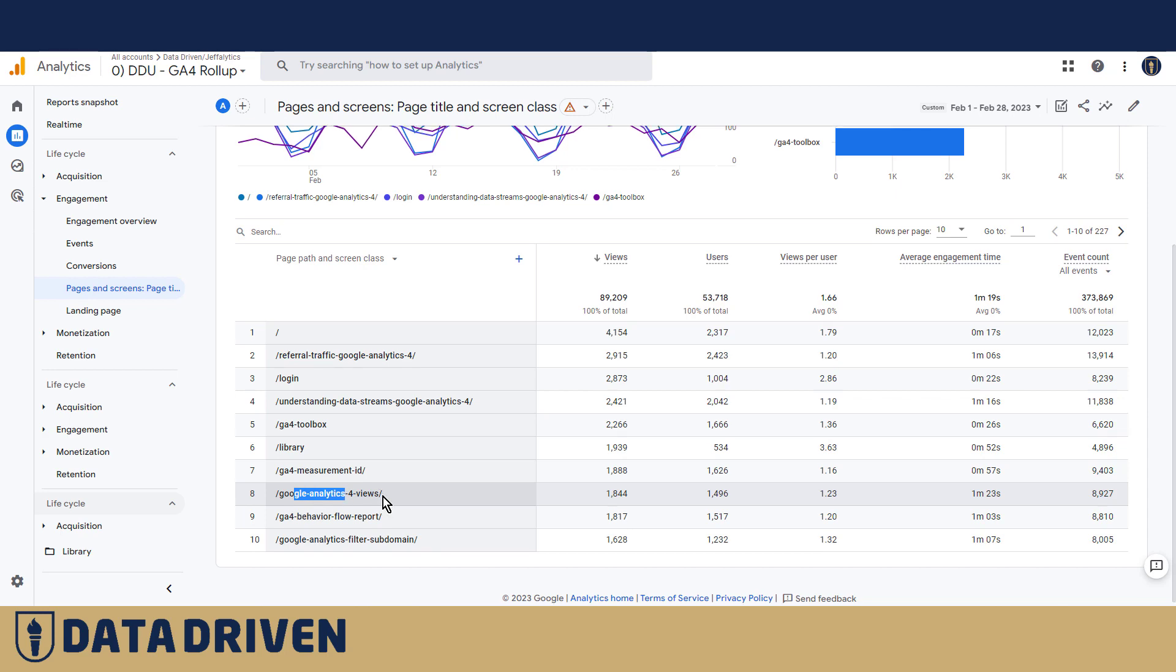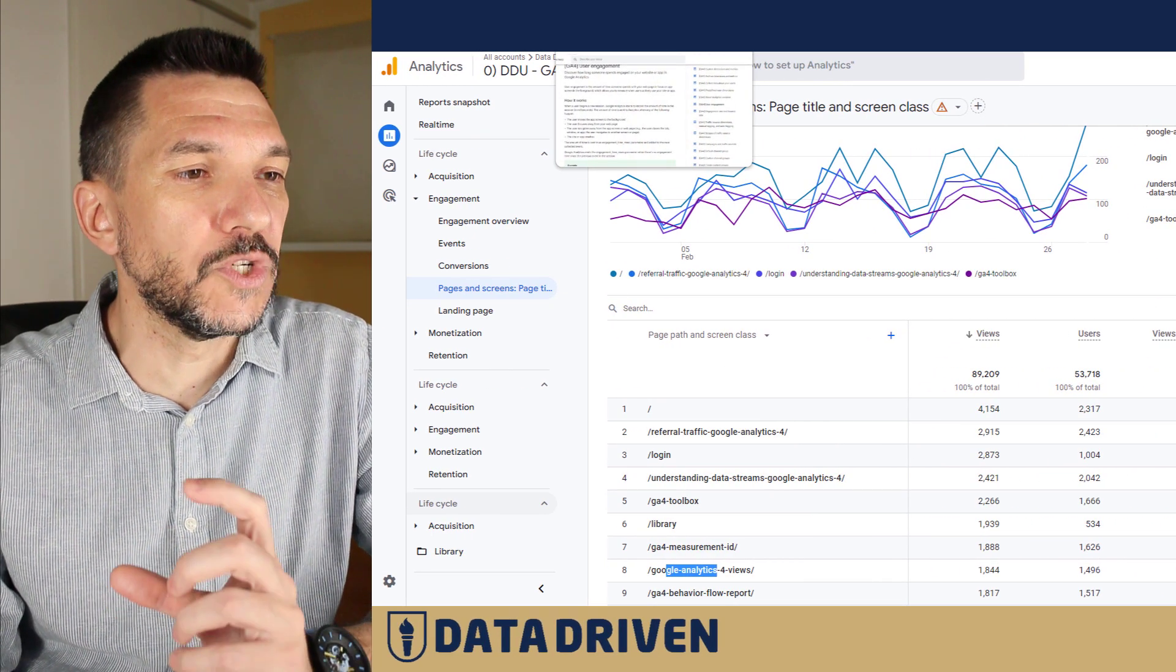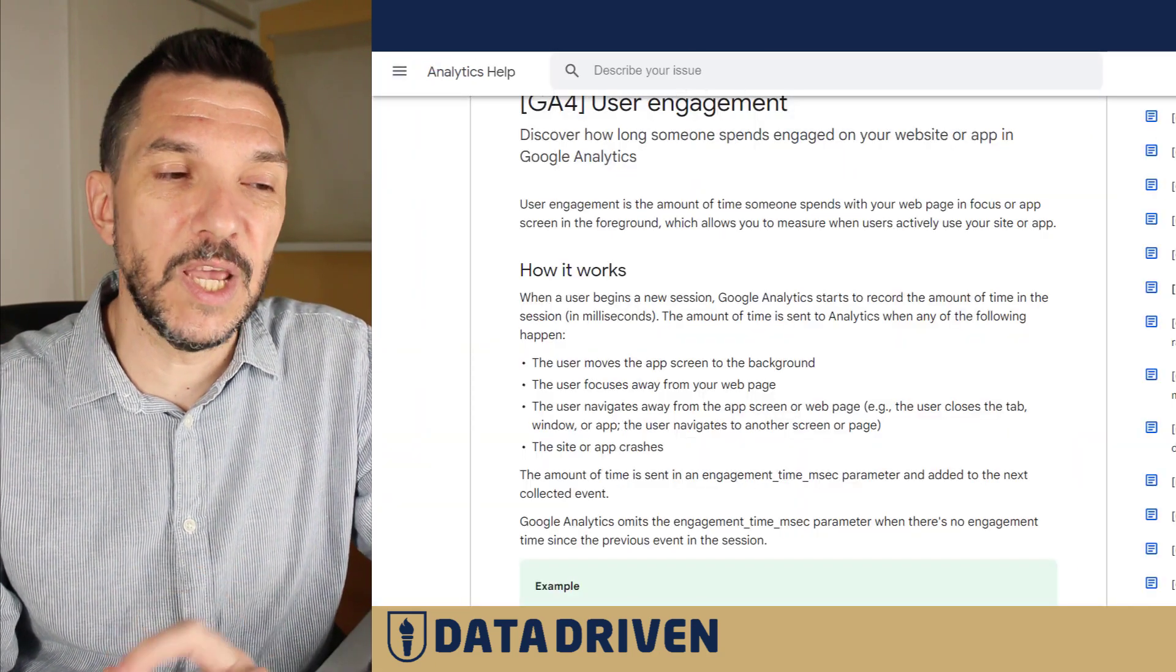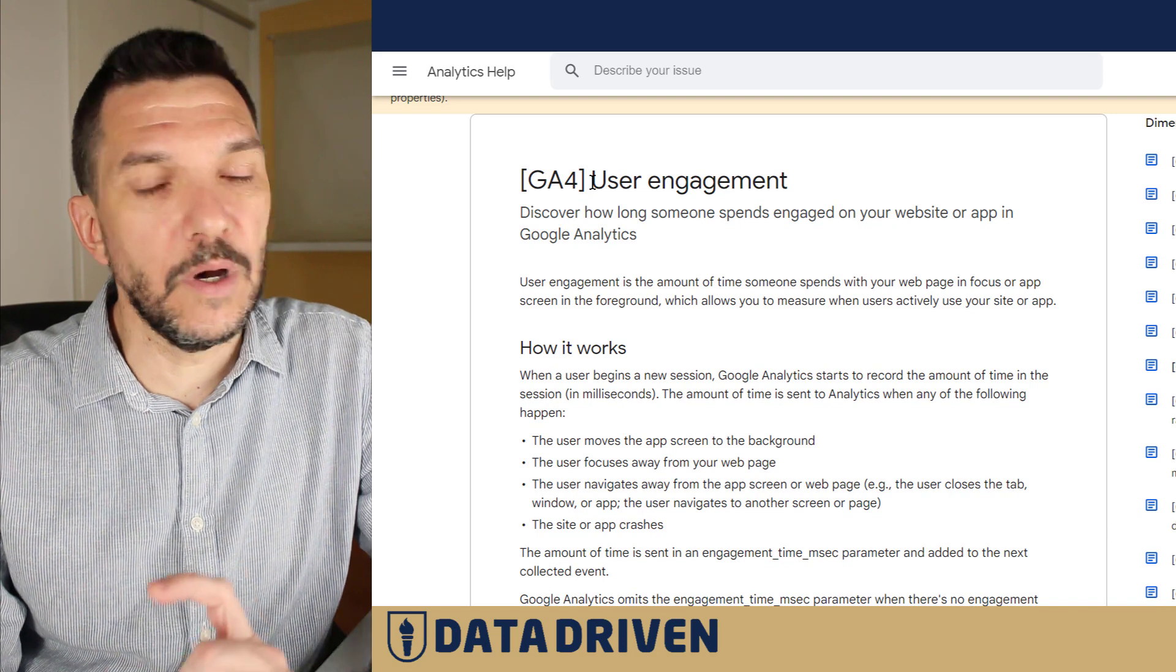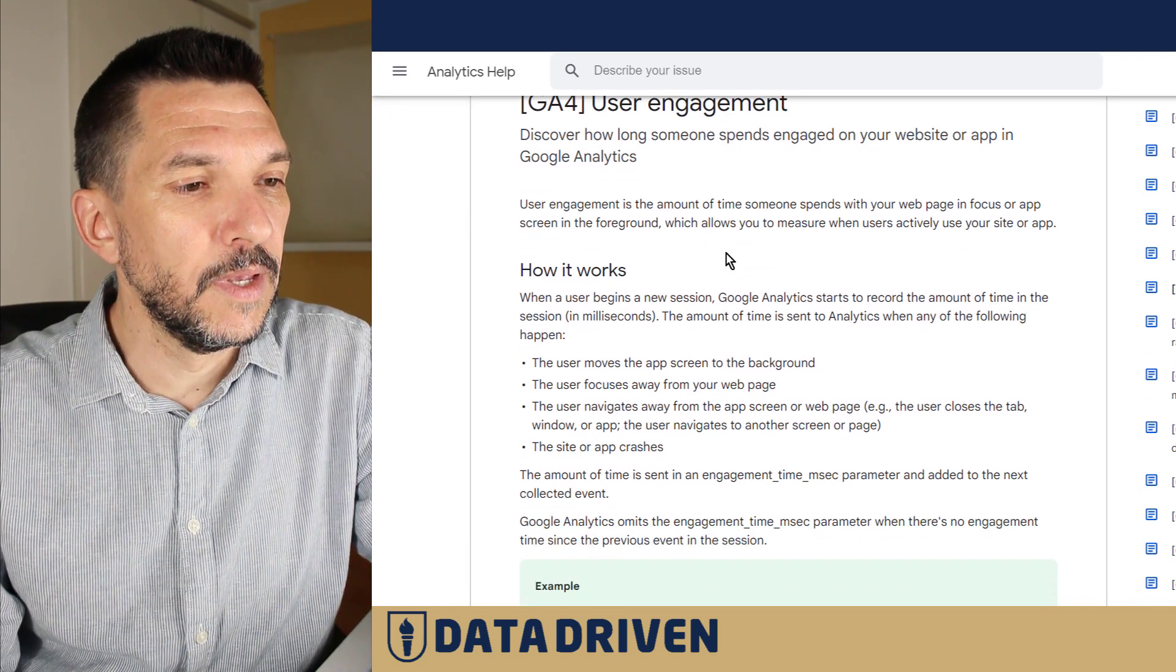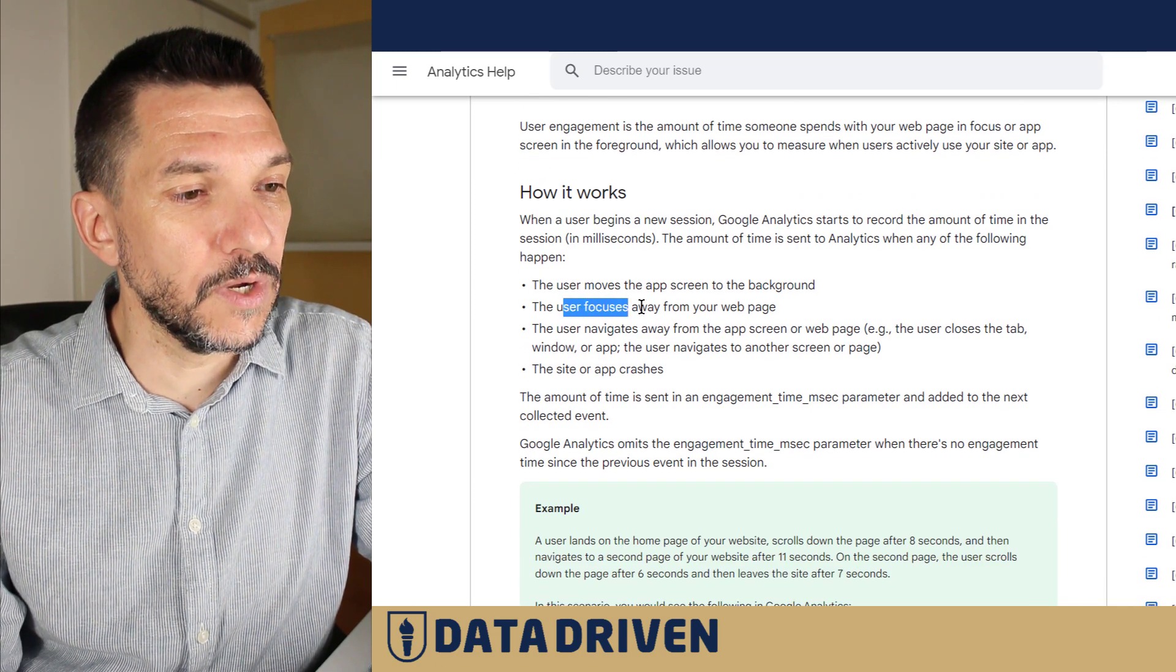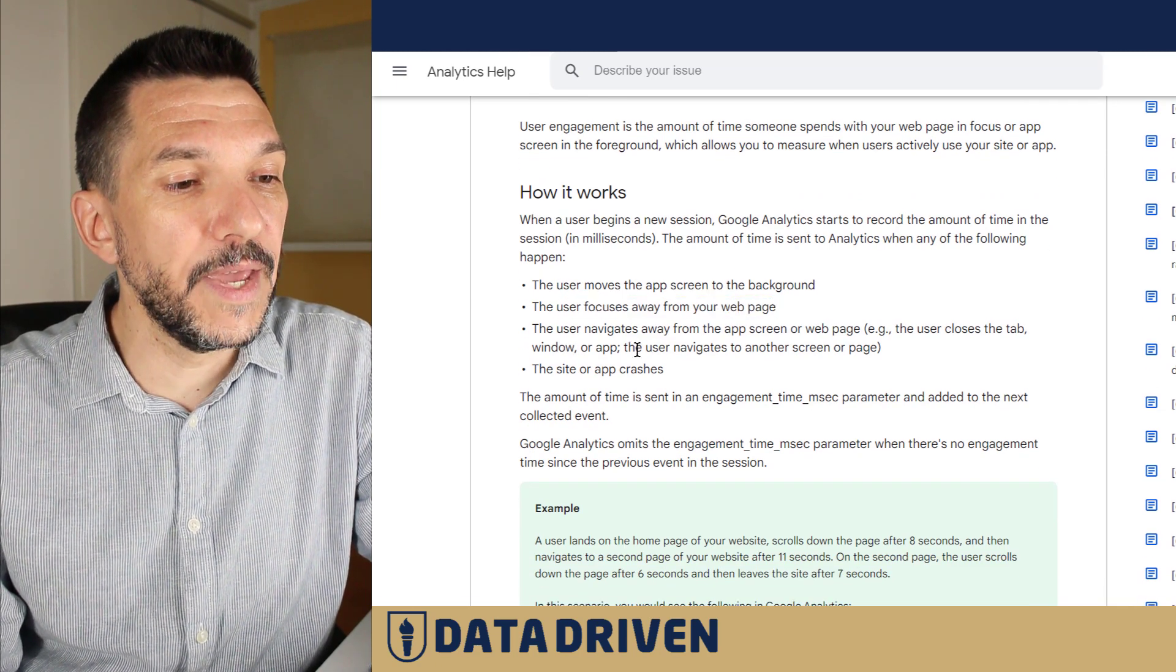If we want to define how GA4 actually measures average engagement time, well, there is a new automatically collected event called user_engagement that GA4 tracks every time when a user focuses away from a web page or they navigate to another screen or page.